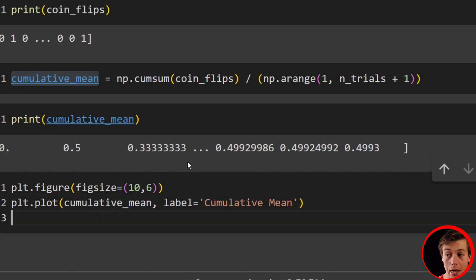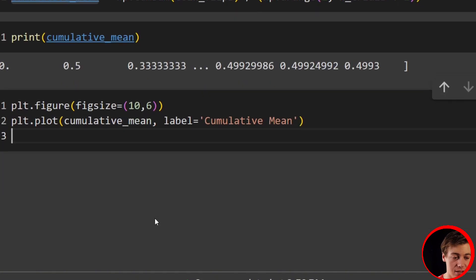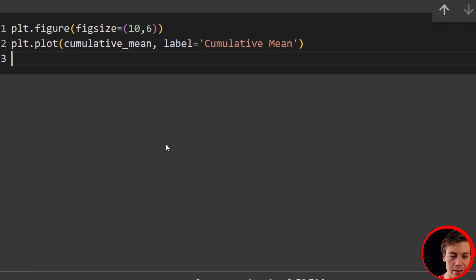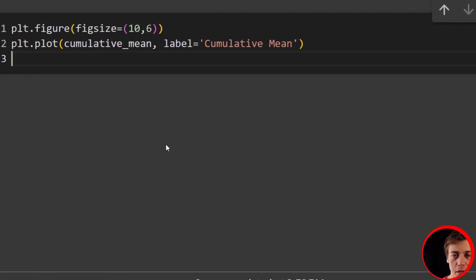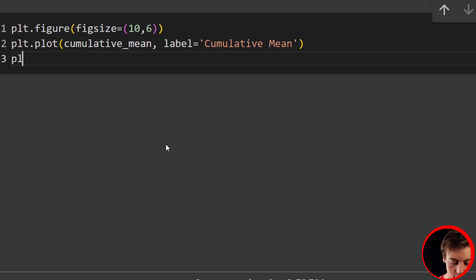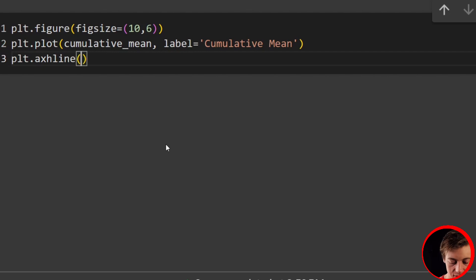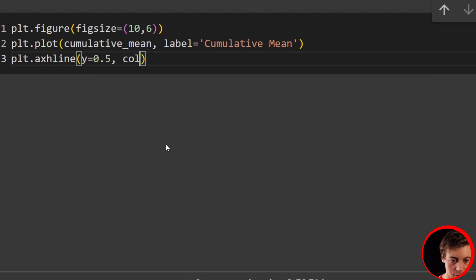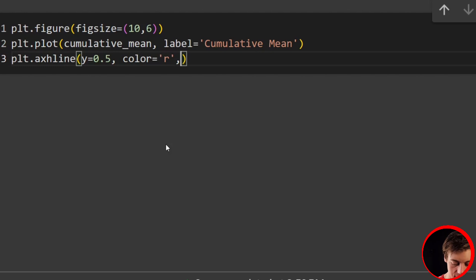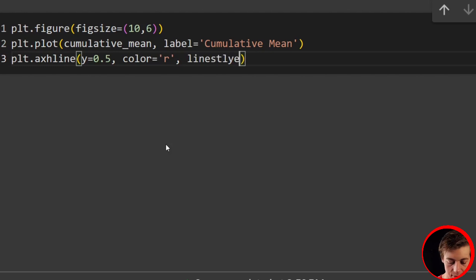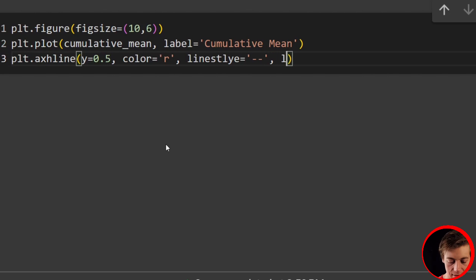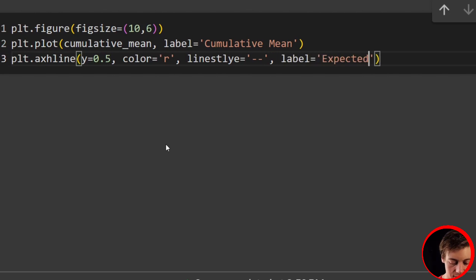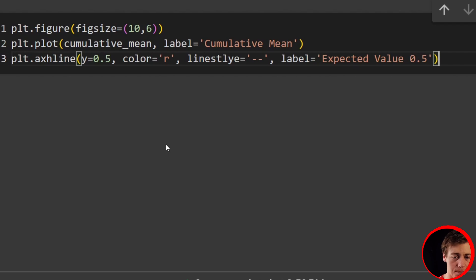And then what we'll have next is a line that goes across our graph. And this line is essentially going to be the mean that we expect. In this example, we expect 0.5. So we can just do plt.axhline. We'll say y equals 0.5. We'll say color equals r. We'll have our line style. So linestyle equals, and we'll do dash dash. And then we'll say label equals expected value 0.5.